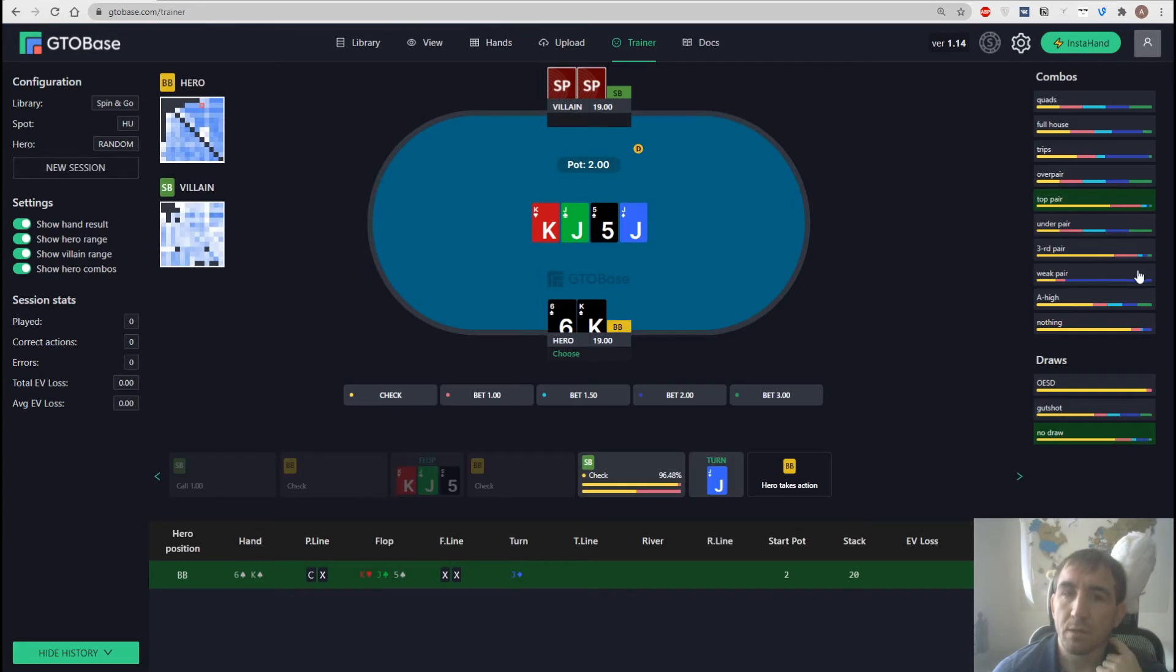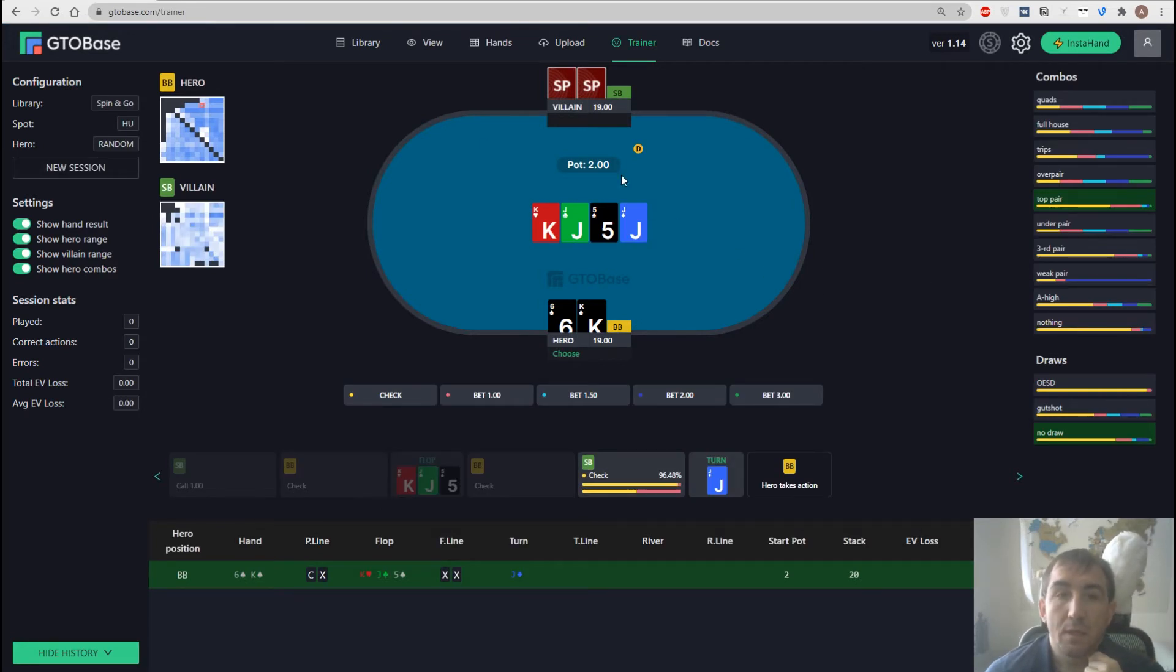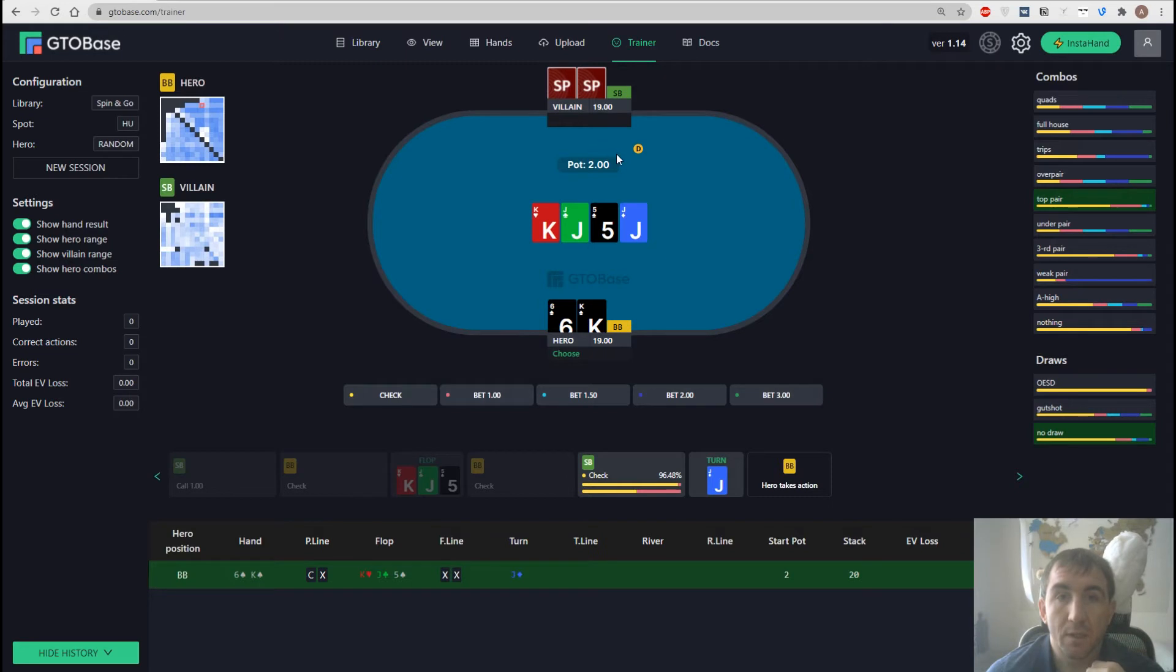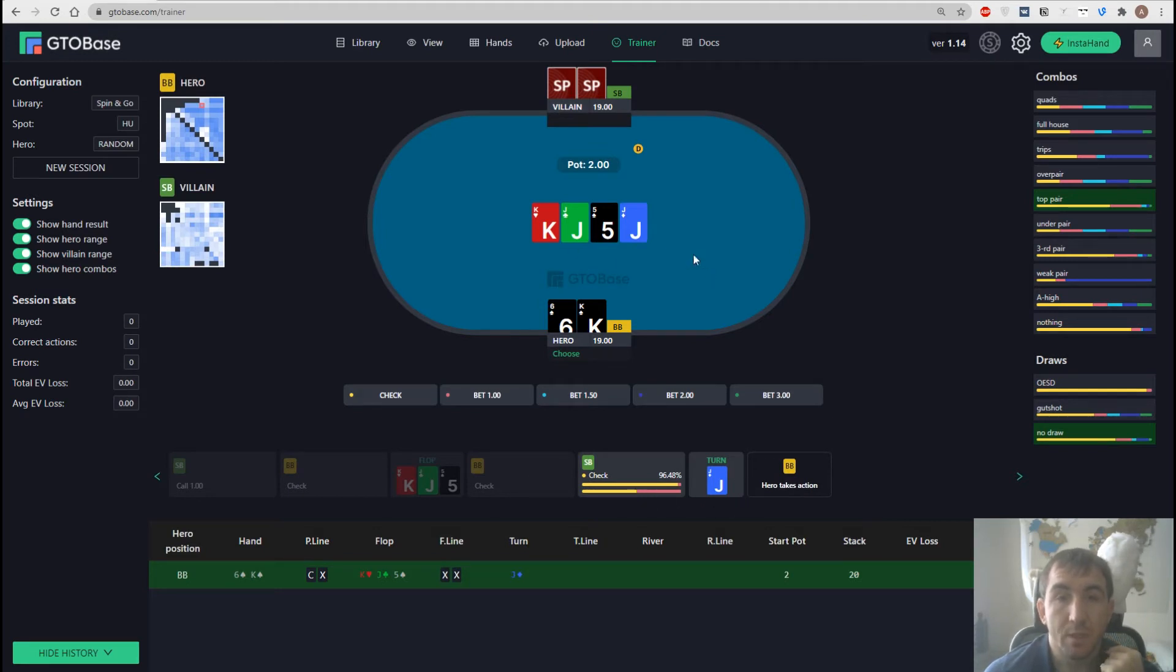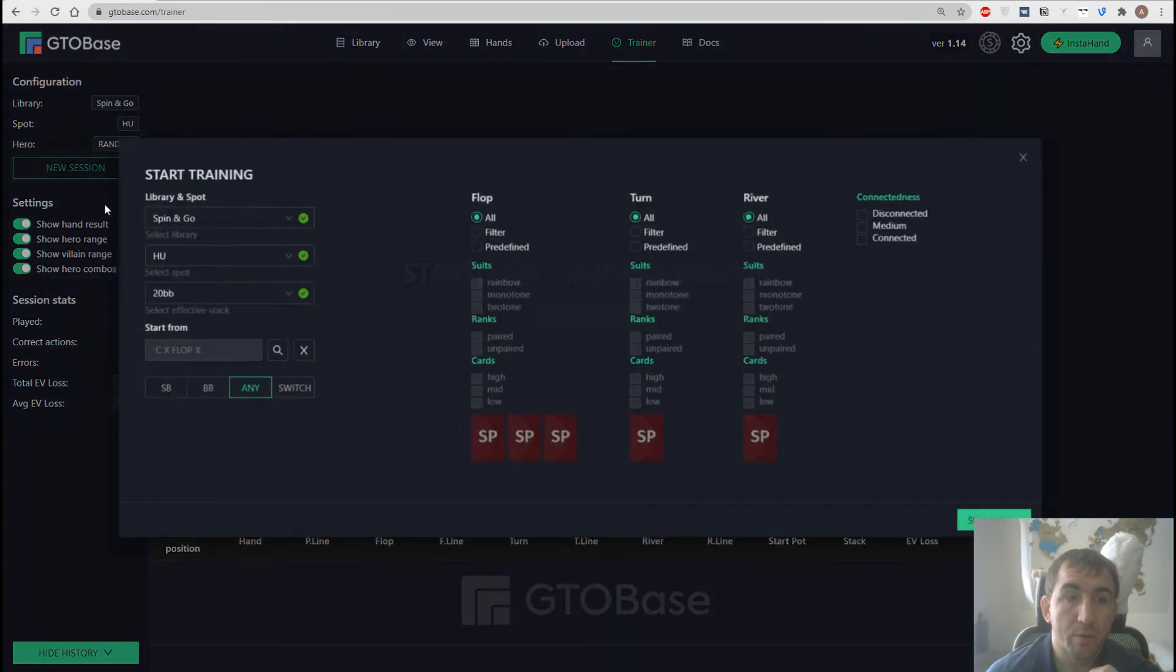Okay, now we see the table and we go straight to the turn because we chose big blind as our position. And of course we act first and if we chose check on the flop as the first action we can only act now on the turn.